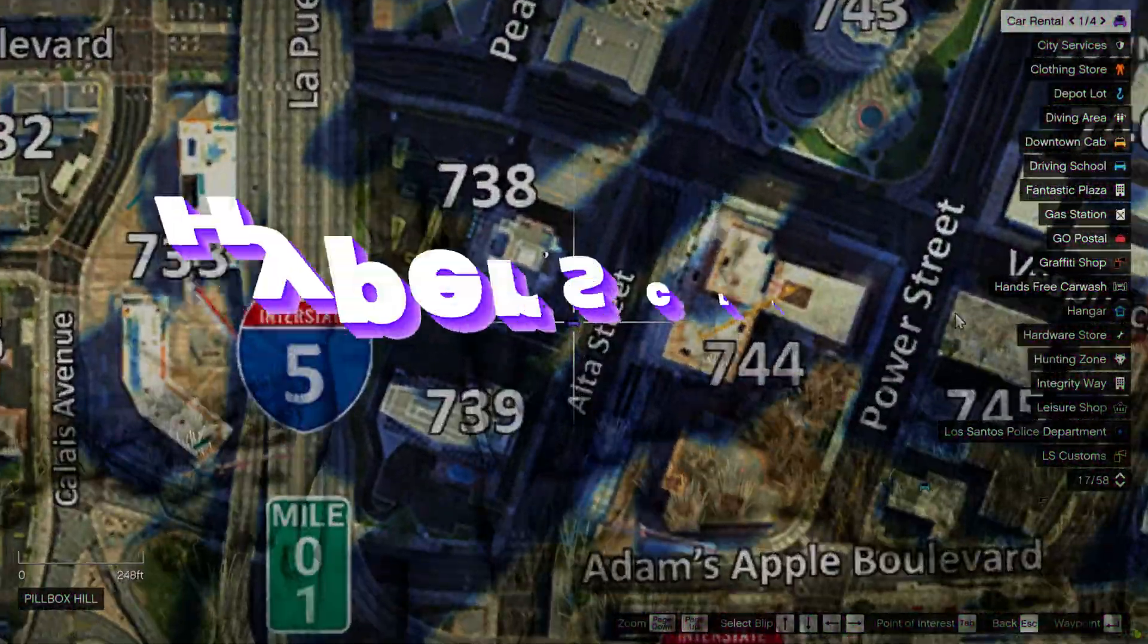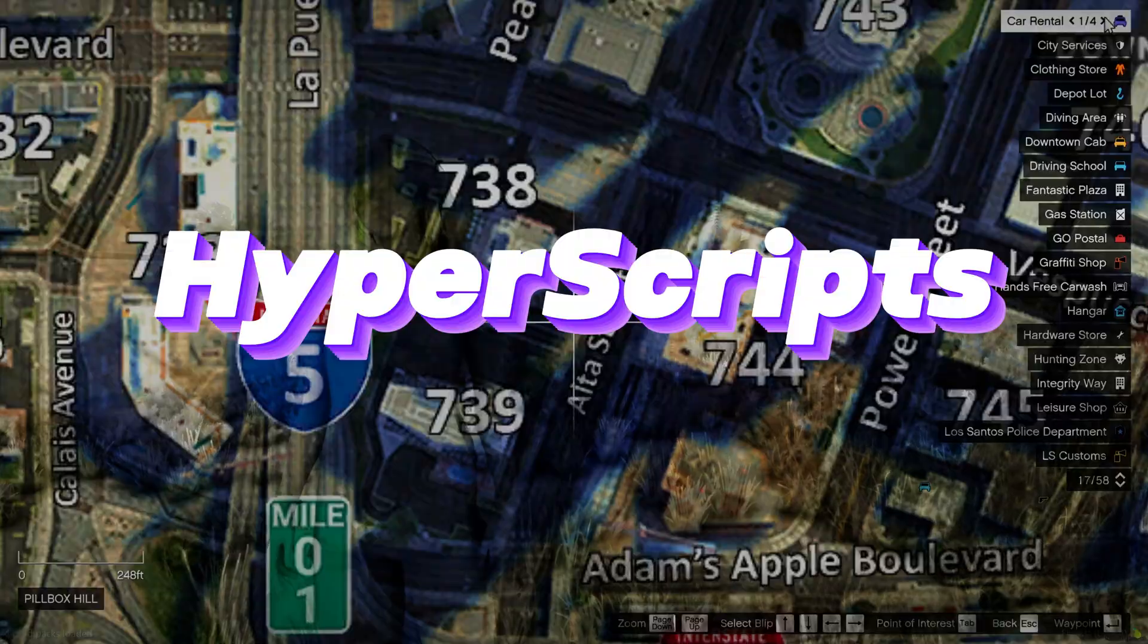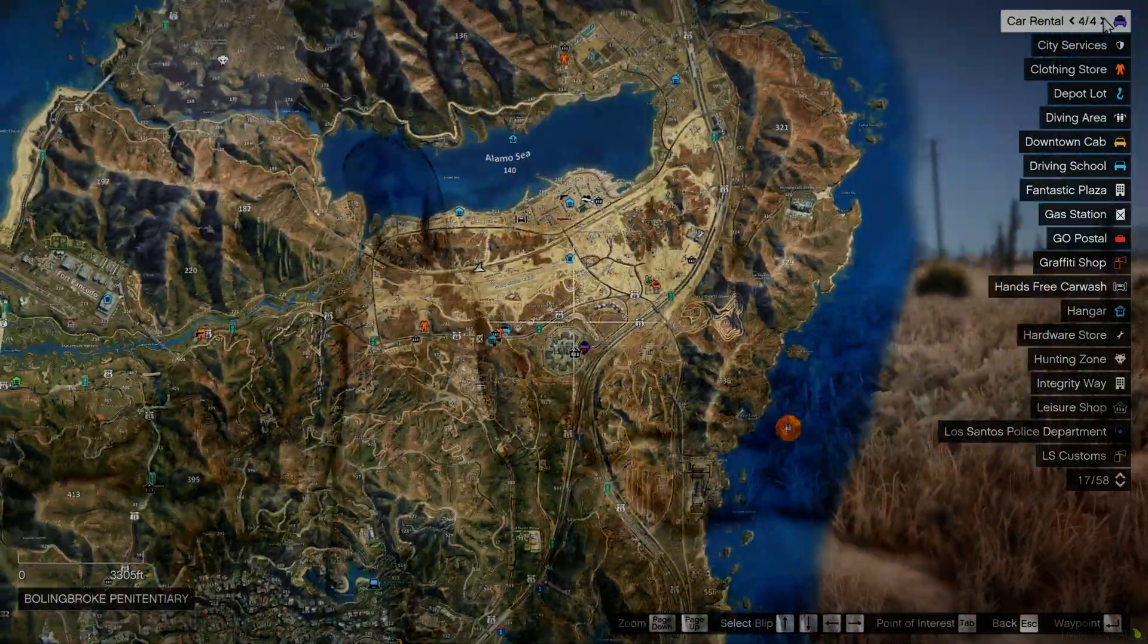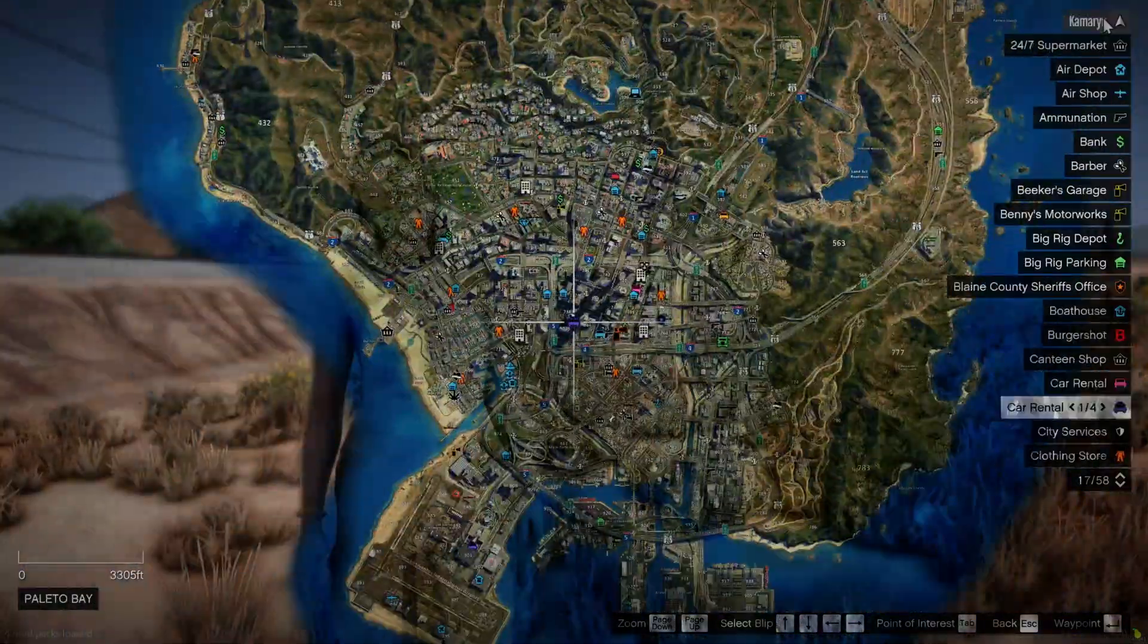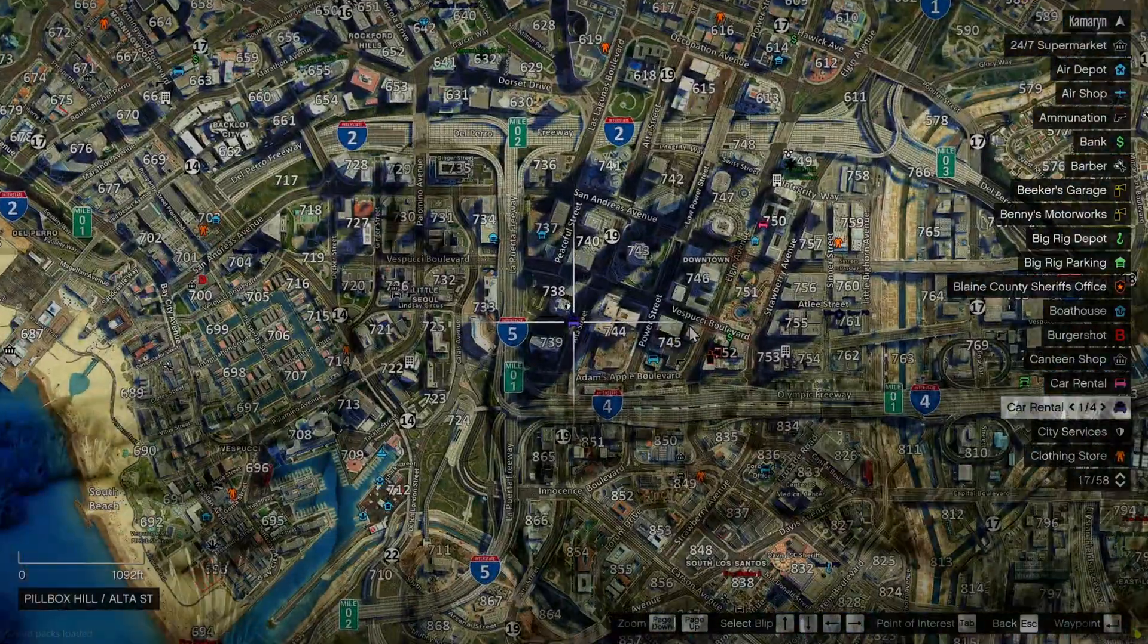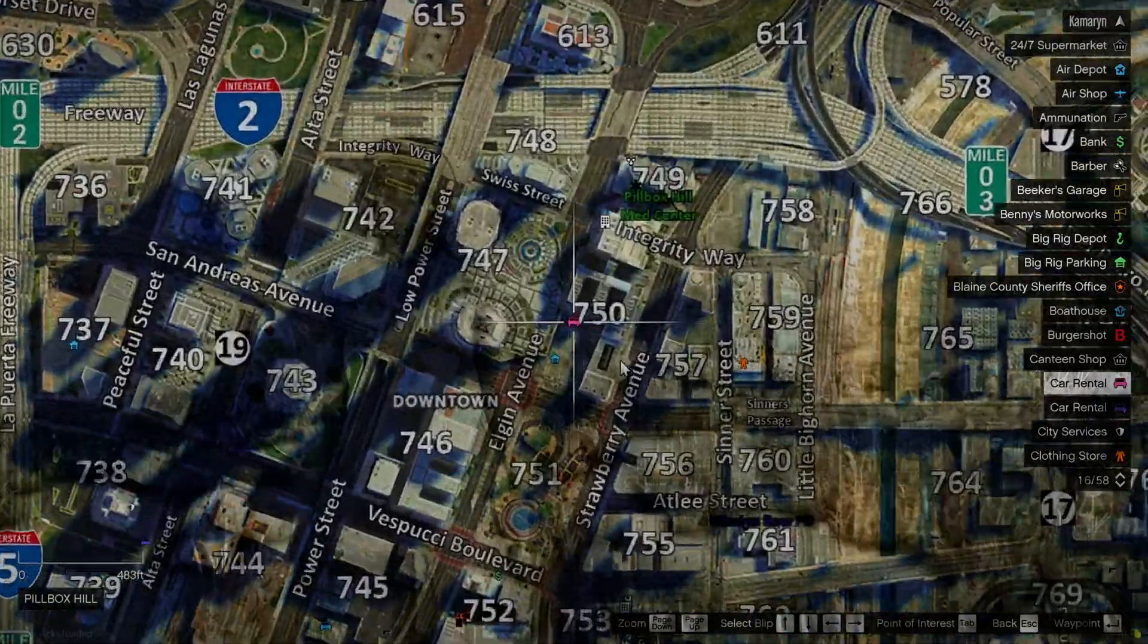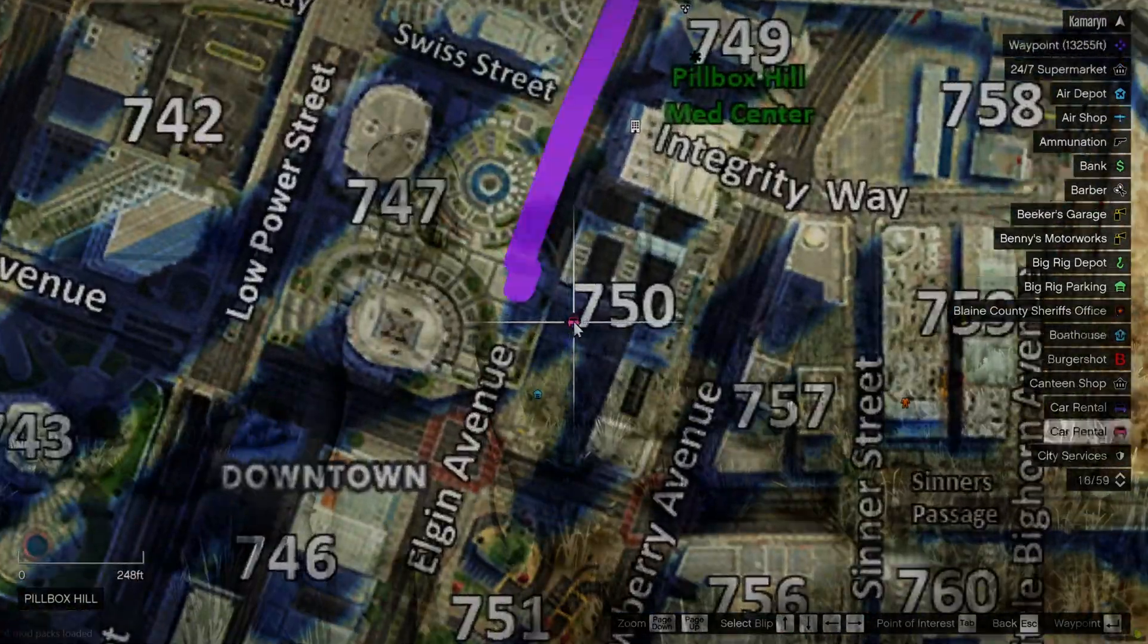Today I'm going to show you a vehicle rental script created by this person. It allows players to rent a variety of vehicles from multiple locations around the map which can all be customized to your liking.